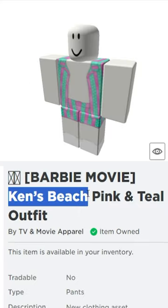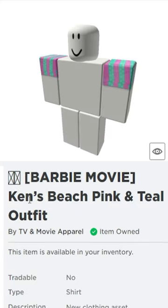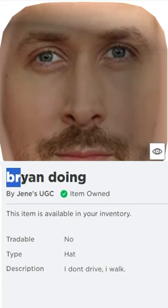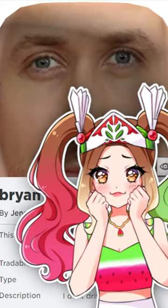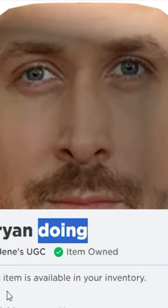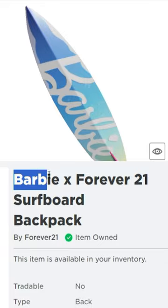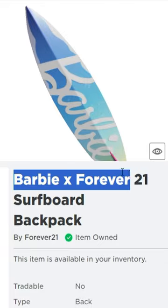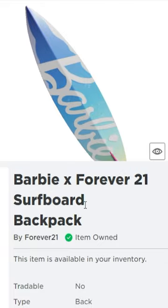Then, get this Ken beach outfit. Then, the Ken beach outfit top. Then, you guys need this Brian doing face. Then, also get this Barbie Forever 21 surfboard.